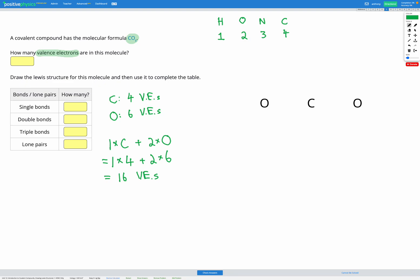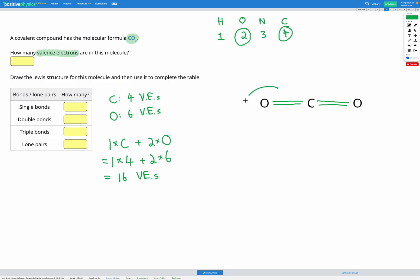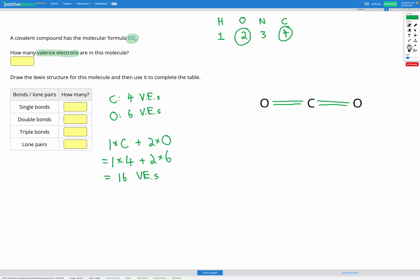Let's start by drawing one covalent bond between each of our atoms to join them together. Now our molecule is all attached. However, oxygen should be making two covalent bonds and carbon should be making four. So if we add one more bond between each oxygen and carbon, now each oxygen has two bonds and our carbon in the middle has one, two, three, four bonds — matching our HONK 1234 rule.